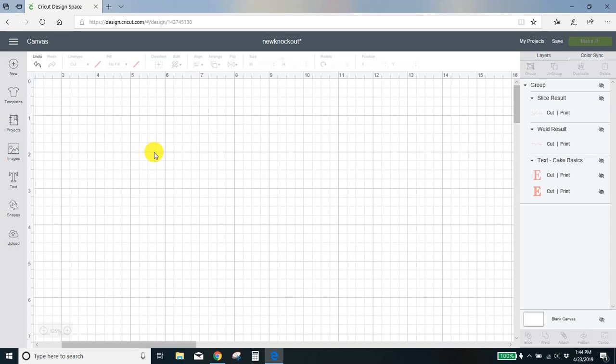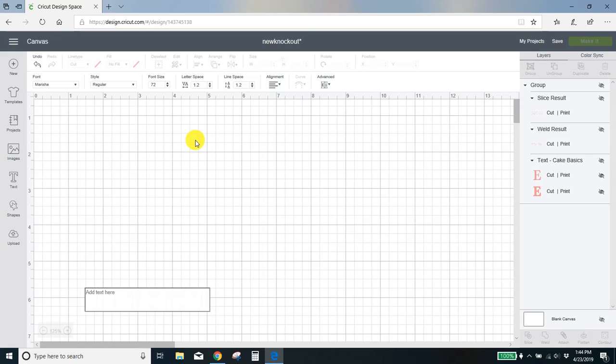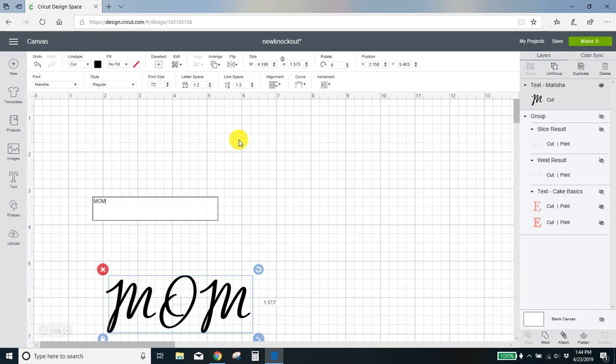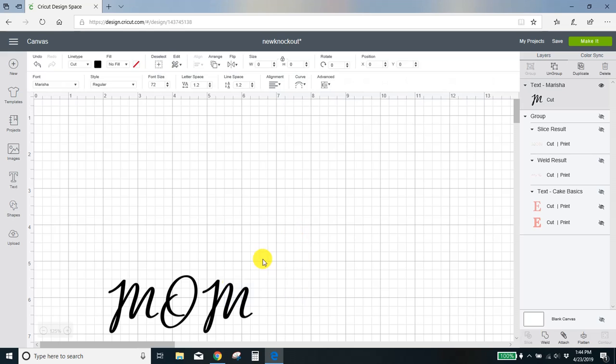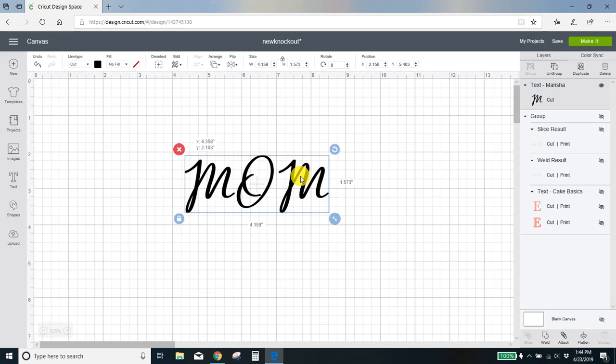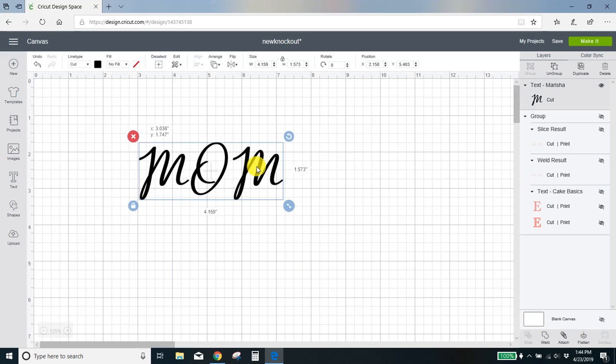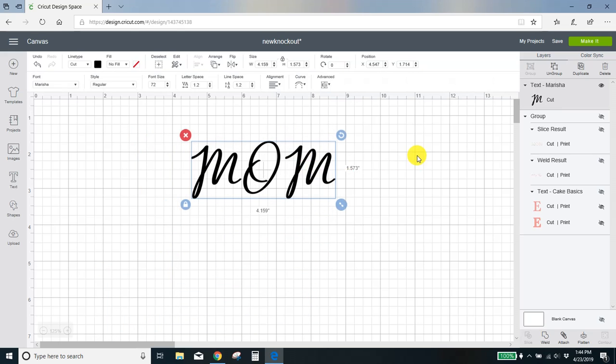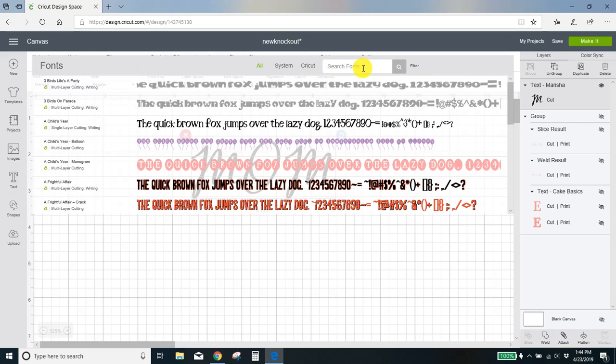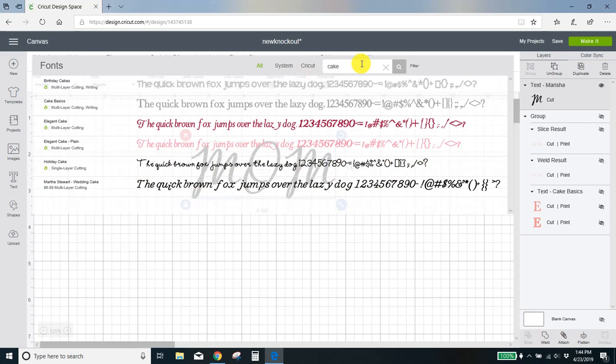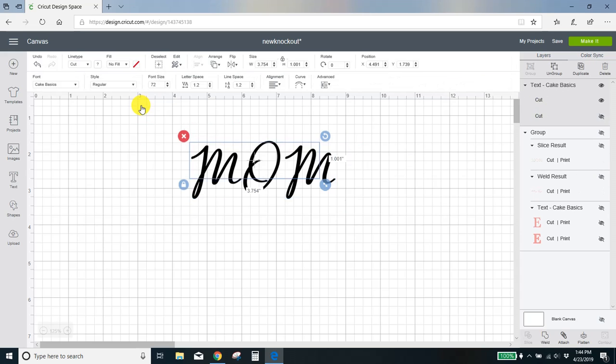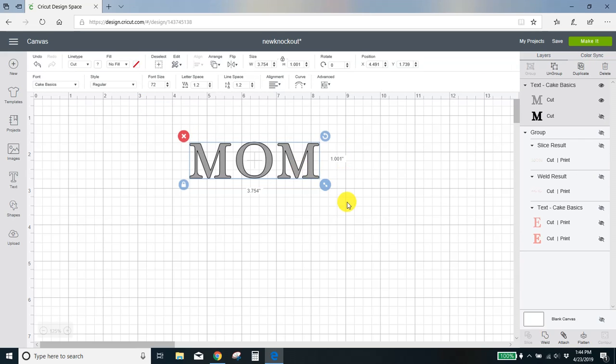I'm gonna start with my background word. Since this is a mom knockout, my background word is mom and you want to make sure that it is in all caps. These work best with all caps. It needs to be a font that is bold and thick, so I like to use the Cake Basics font. This font is free with Cricut access. If you don't have access, just click the little link in the blog post and you can get it.